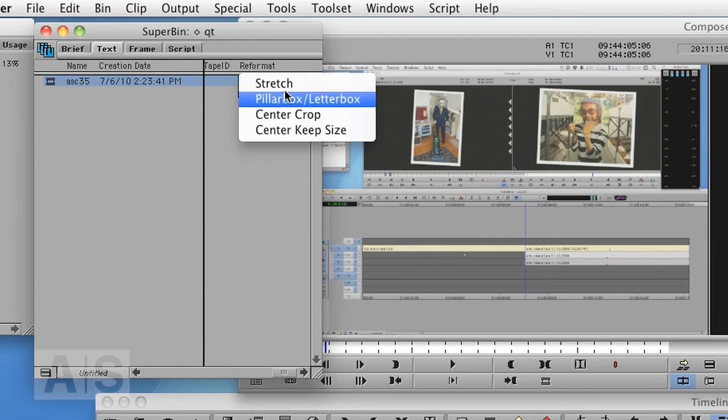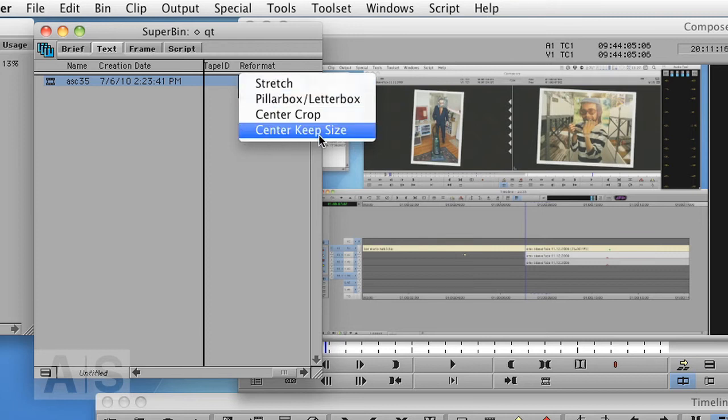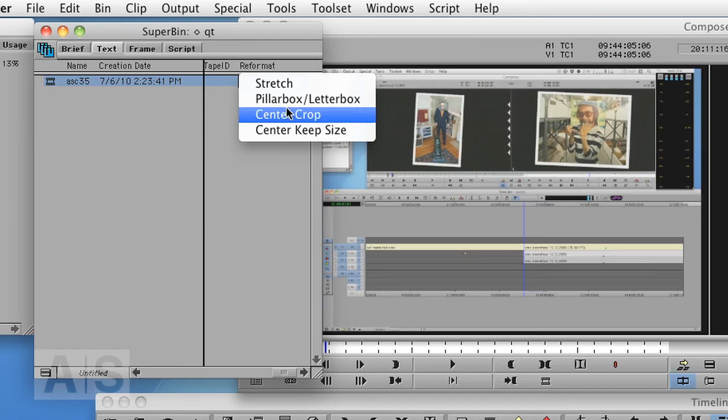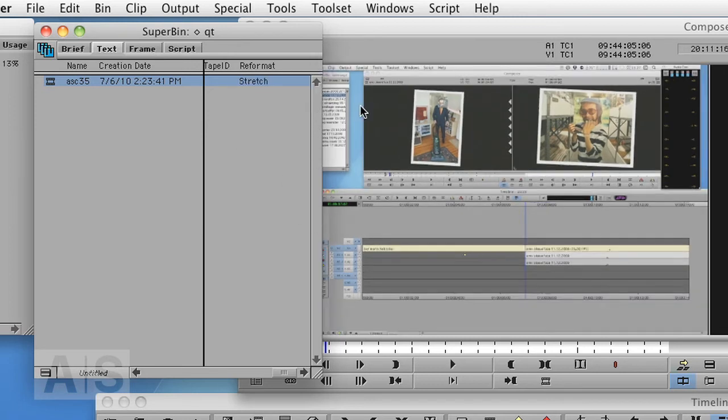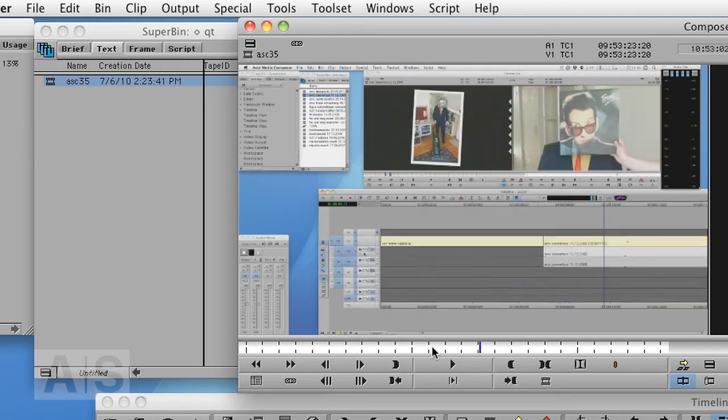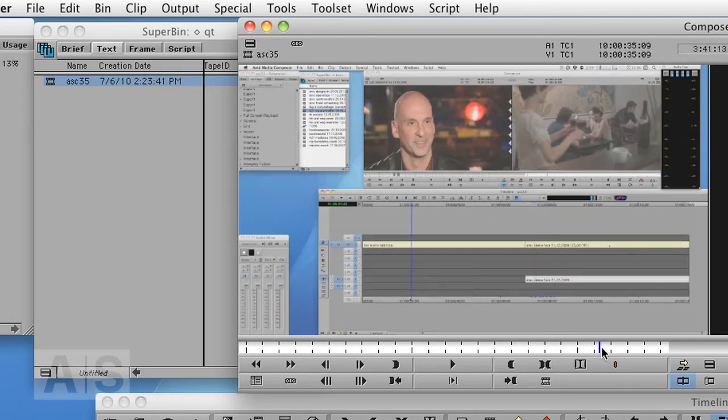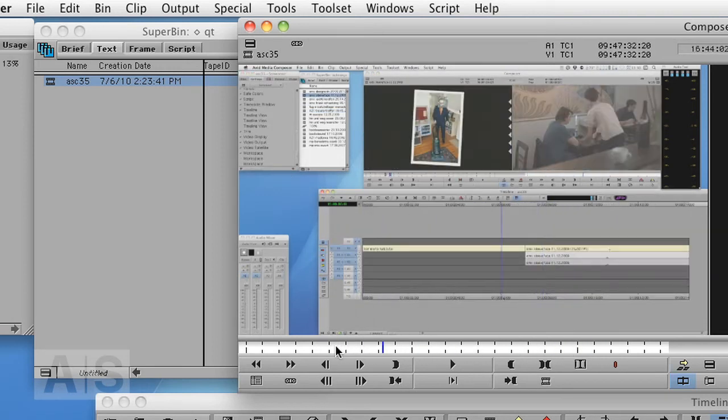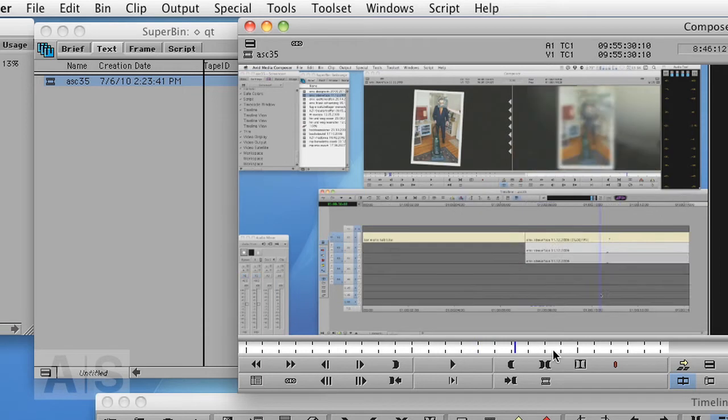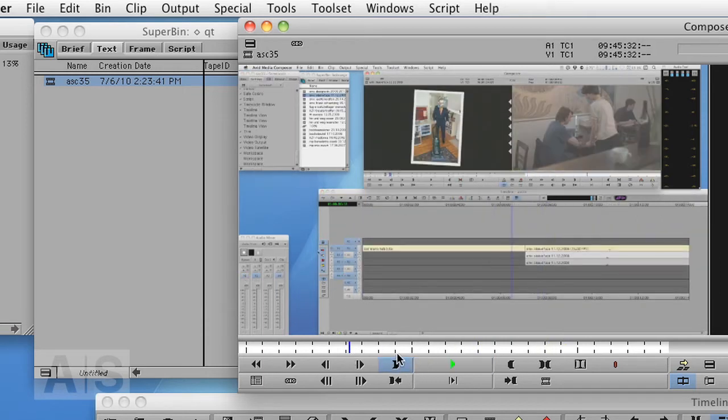But if this wasn't a 16 by 9 aspect ratio original file, it would have very different options. I can show you with the R3D files that are actually 2 by 1. So I'll say stretch and it magically fills the whole screen, which is great.